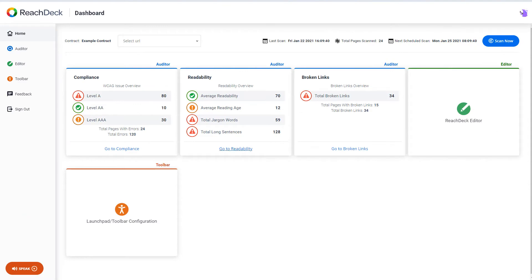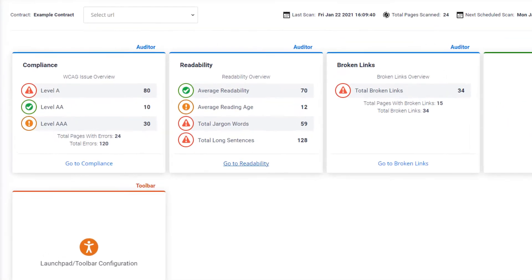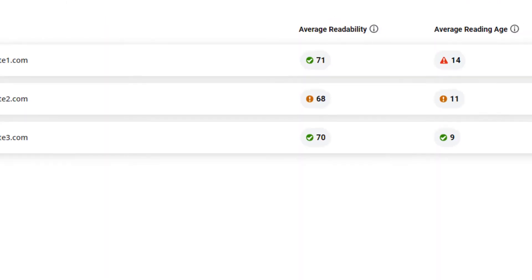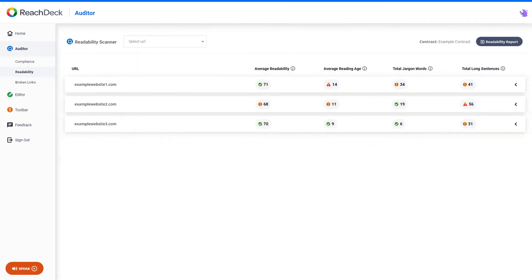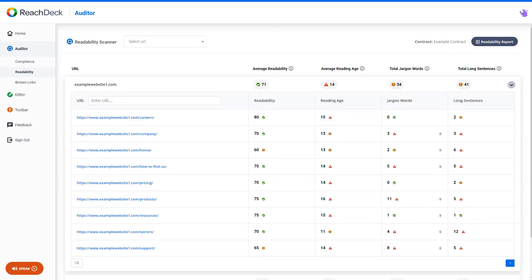Readability is the second area of the ReachDeck Auditor. Here you can see how the content on each of your web pages performs in four key areas.